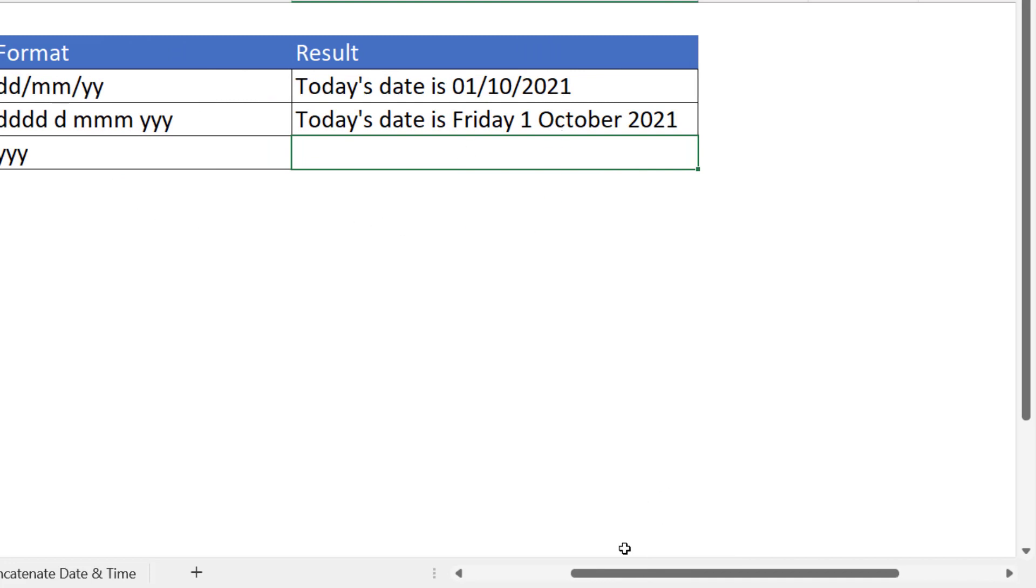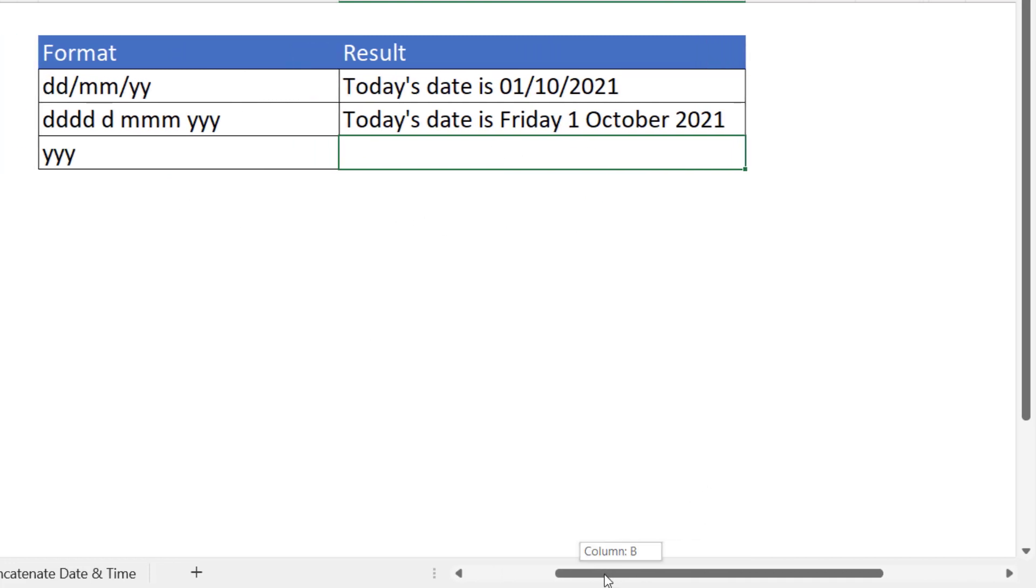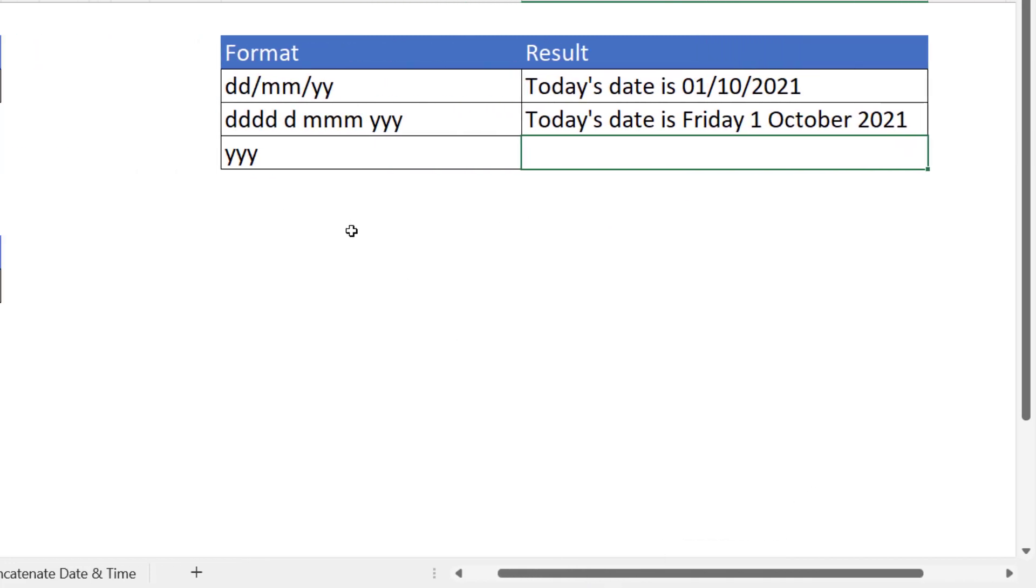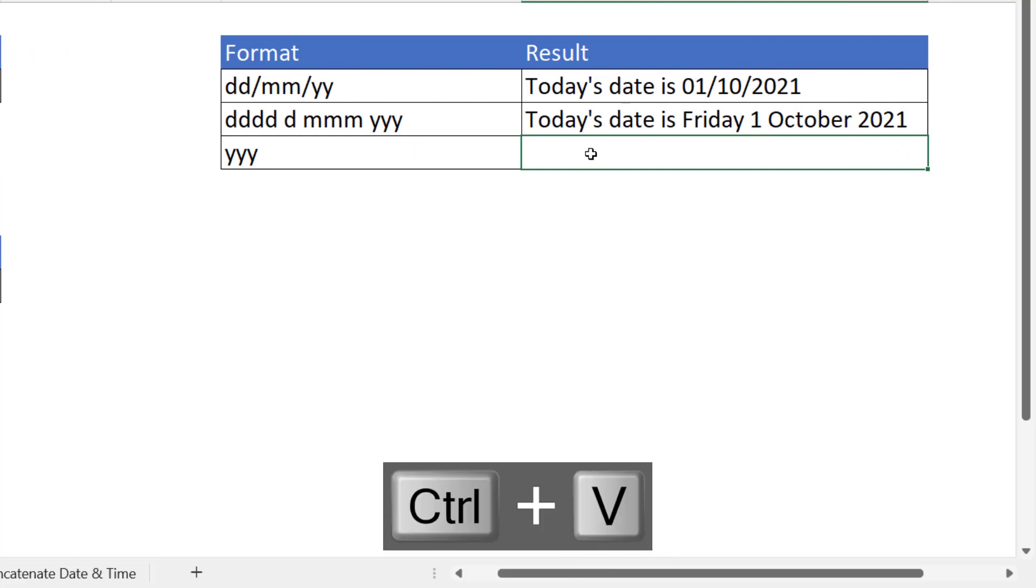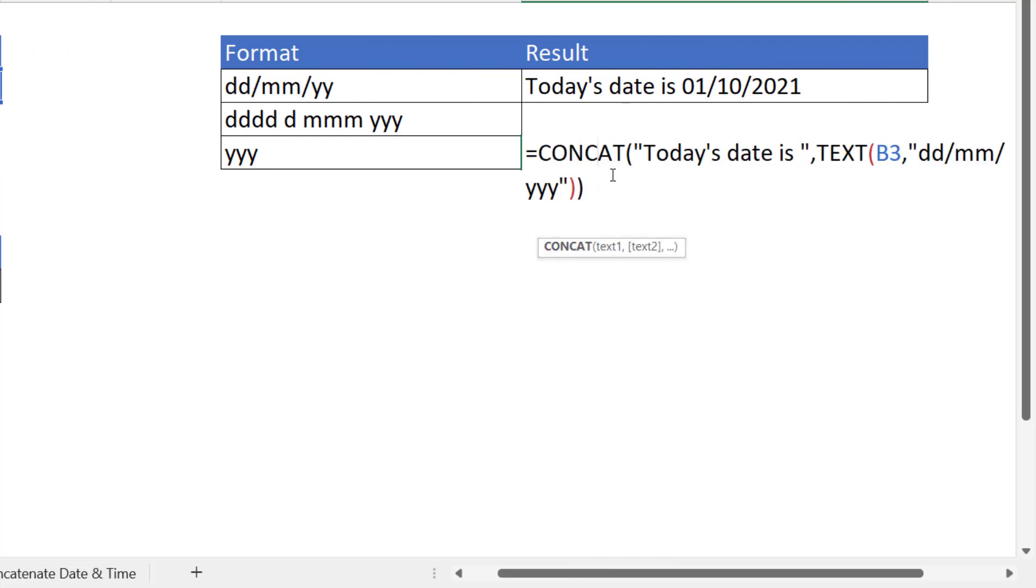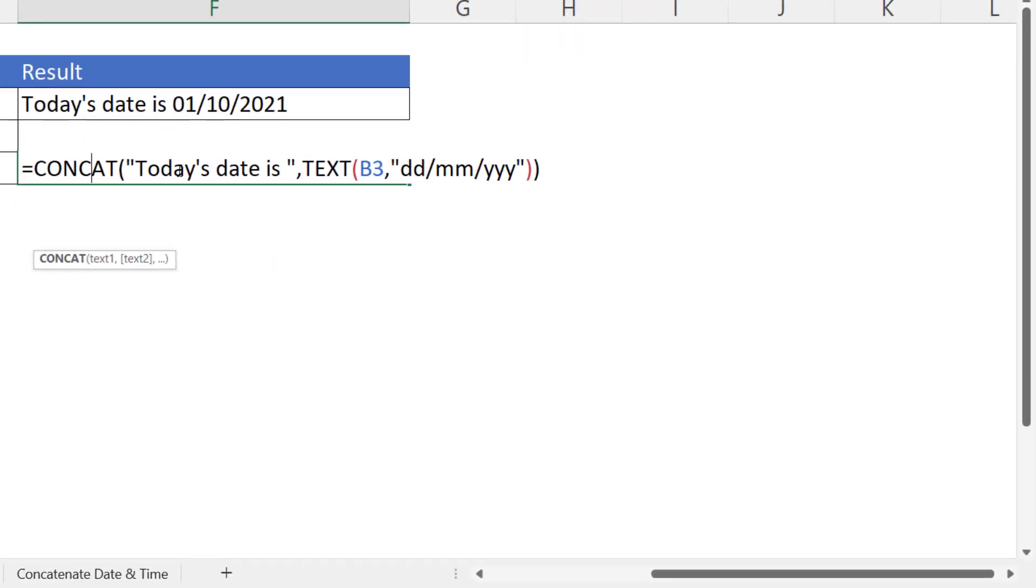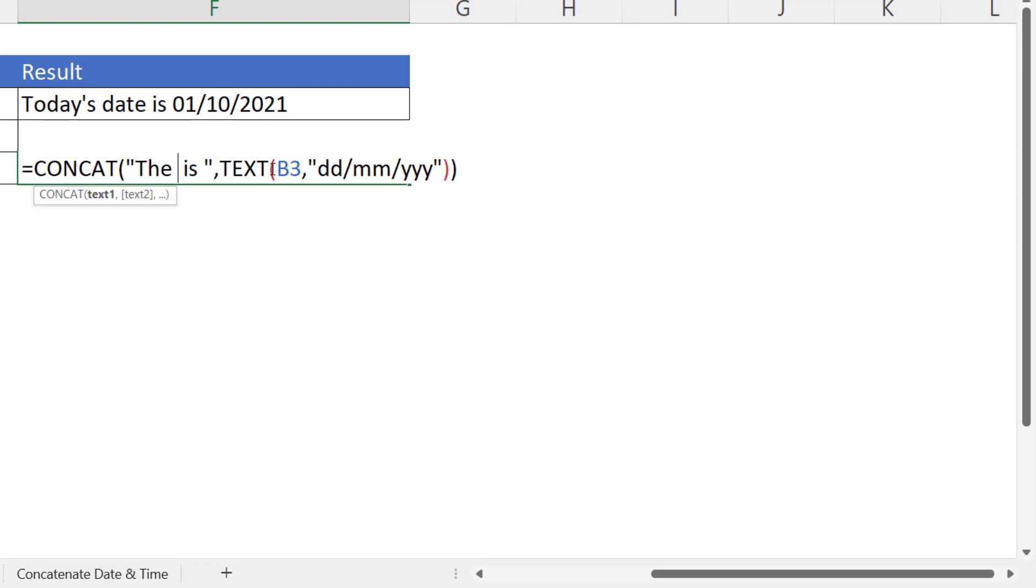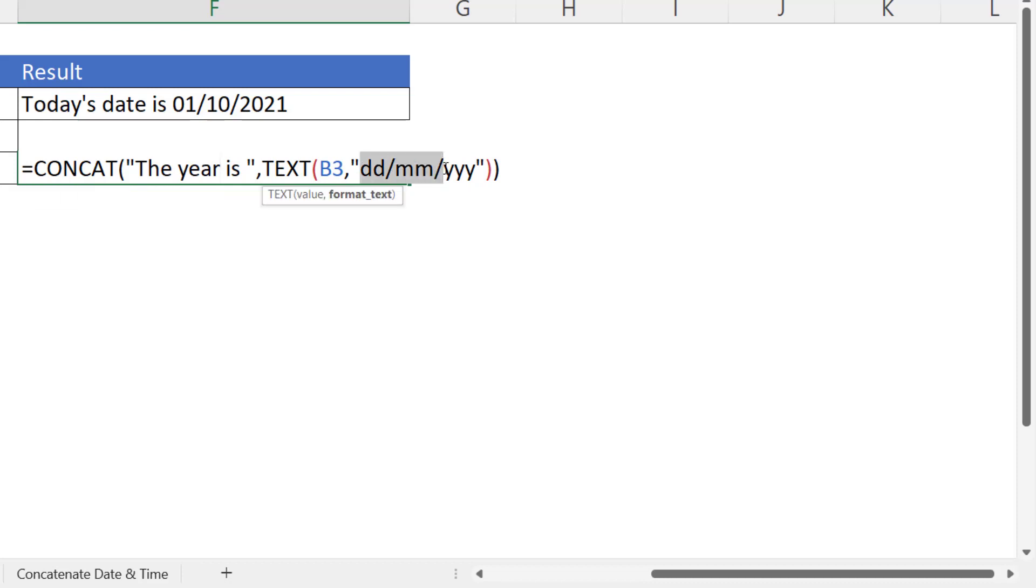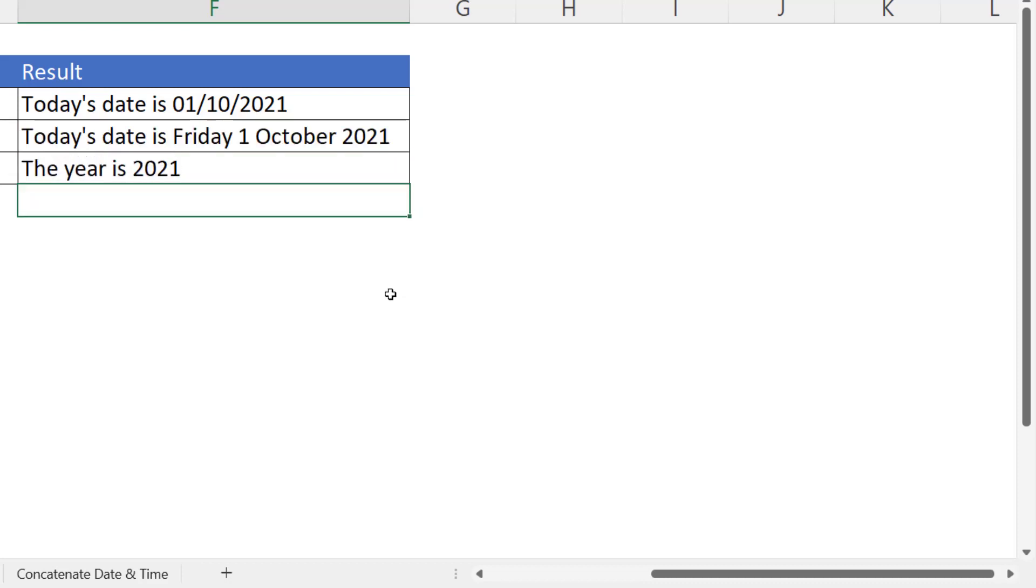Now you could also extract from a date the year. Again, I'm going to paste in the old formula and I'm going to say the year is, and from the date I'm going to extract just the year portion. I've just left the three y's in there. The year is 2021.